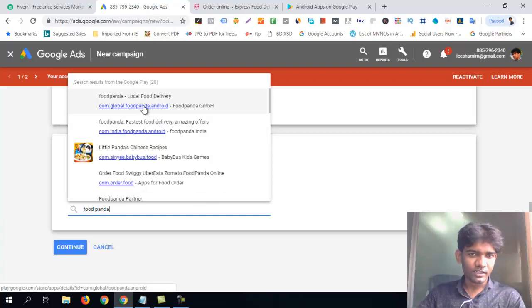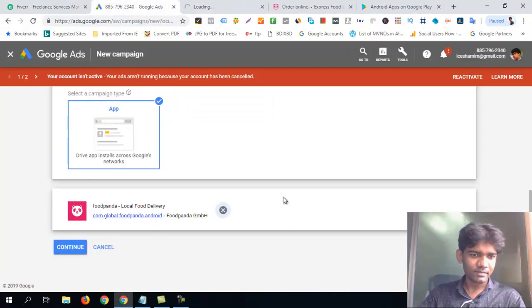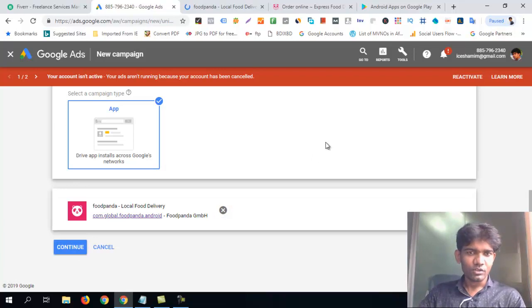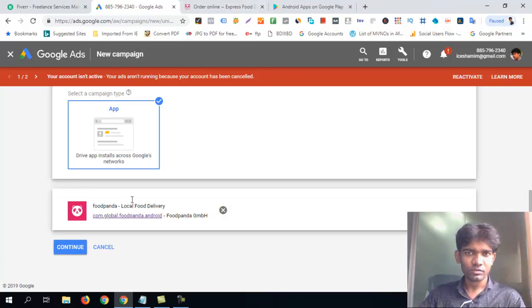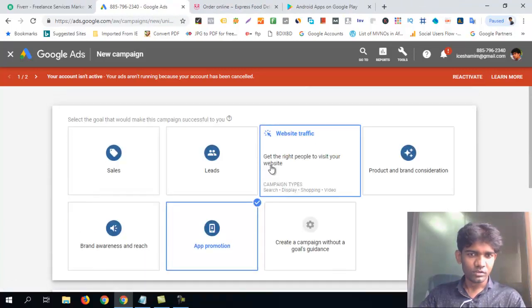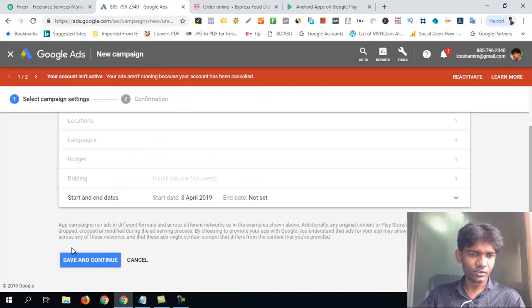This is the Food Fund app. This is ETA — Food Funder localization. All the files are here. ETA is a service network.